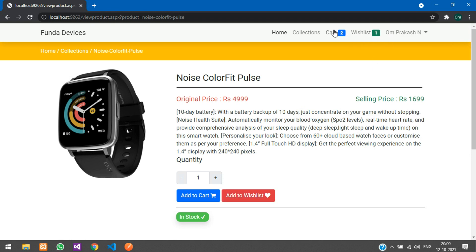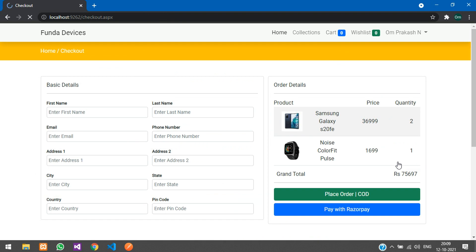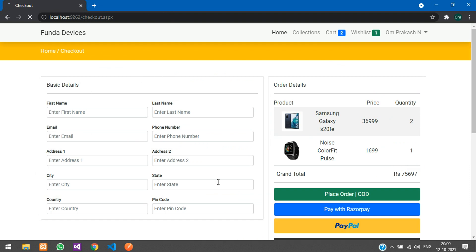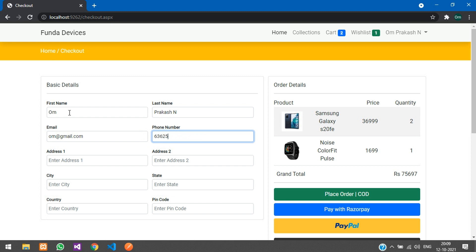Now let's go to My Cart and click Checkout. Here you can see basic details are required to fill and place your order. I'll fill in my details — name, email, and address.